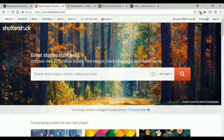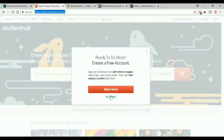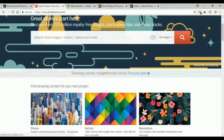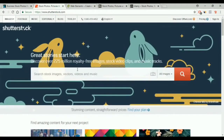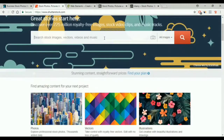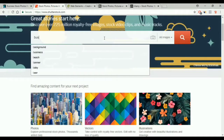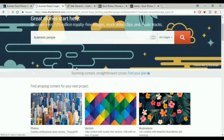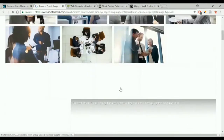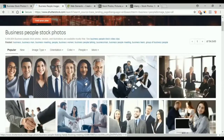The next website is Shutterstock. This website also has both images and videos. It is a huge website with more than 225 million items to download. You type what you're looking for in the search box, you choose the image, and you pay for it.